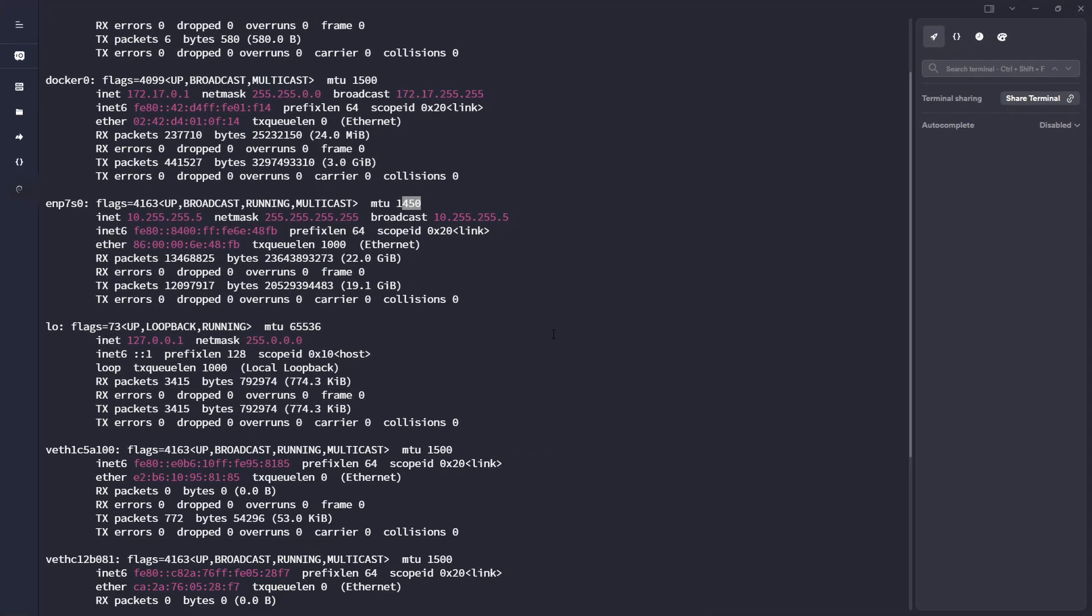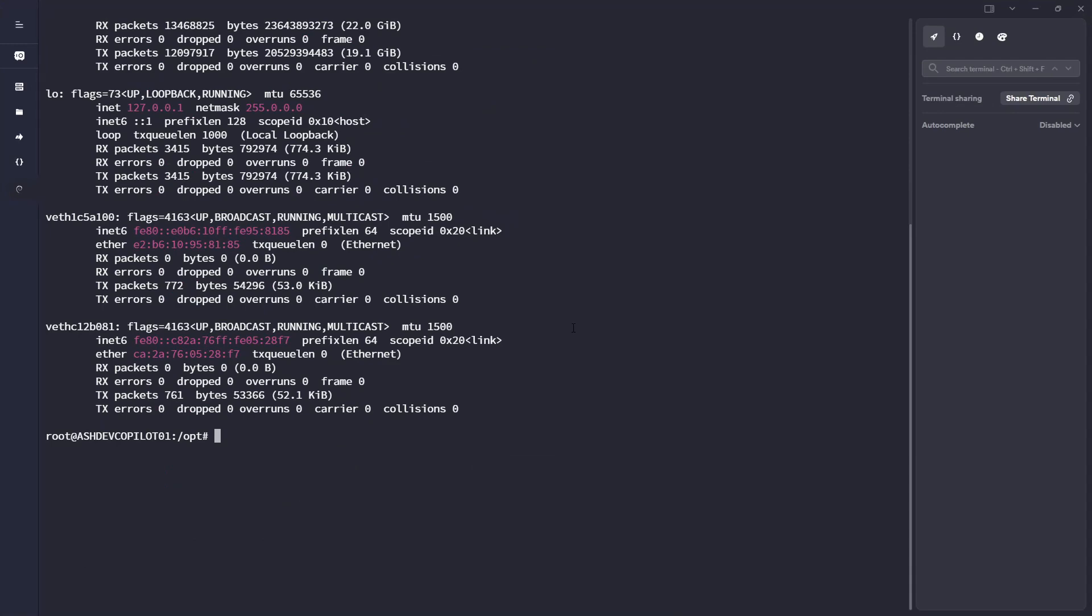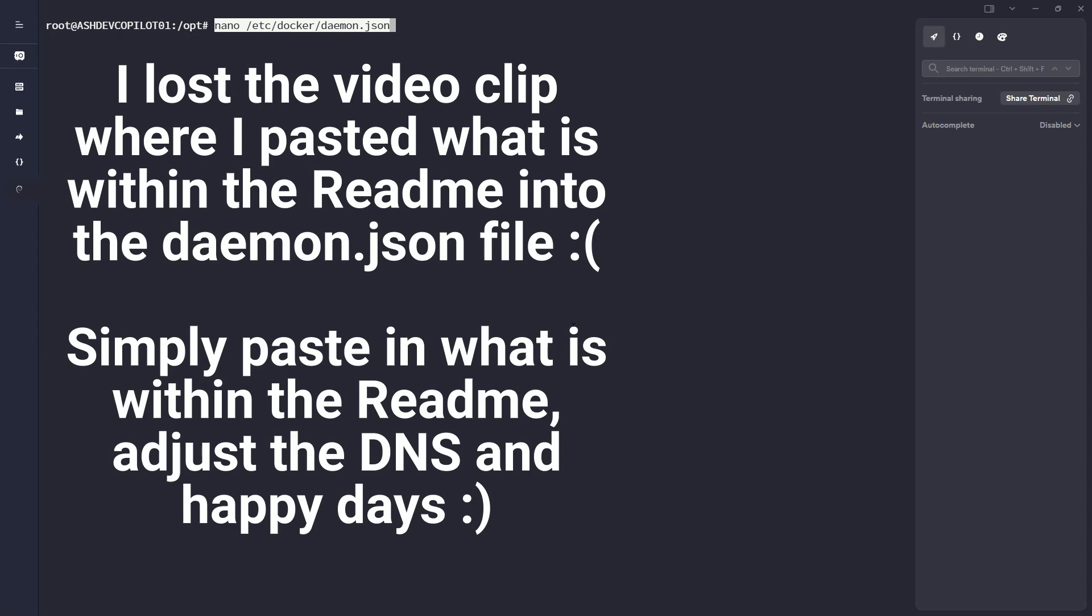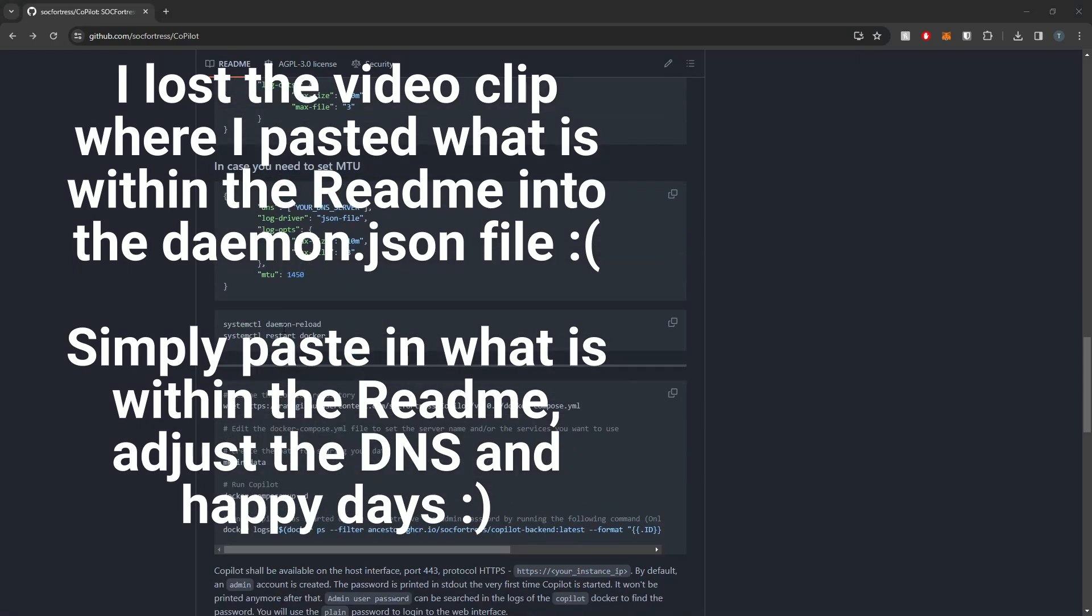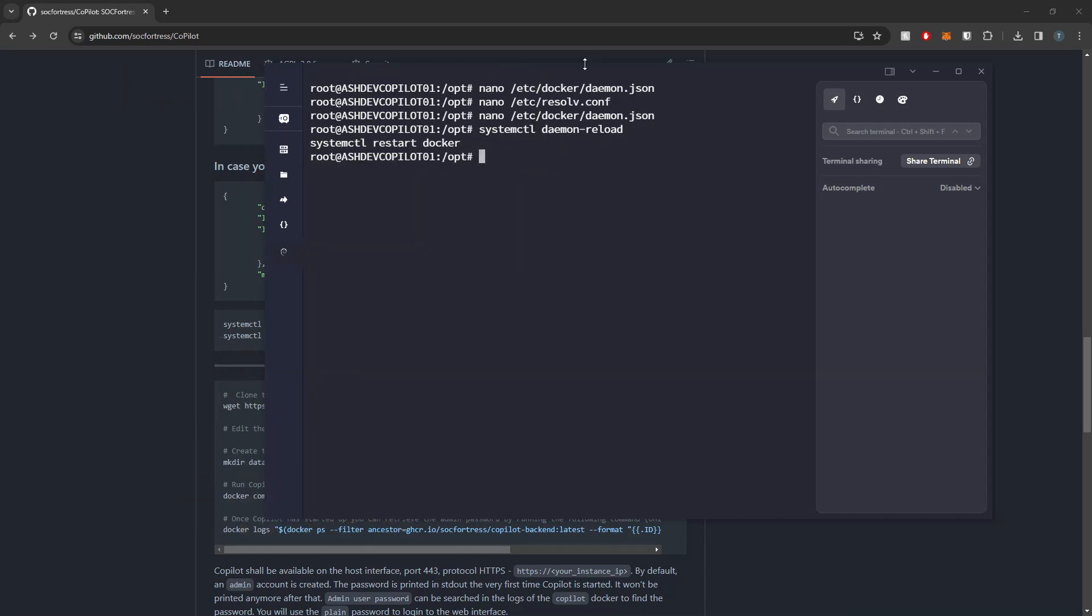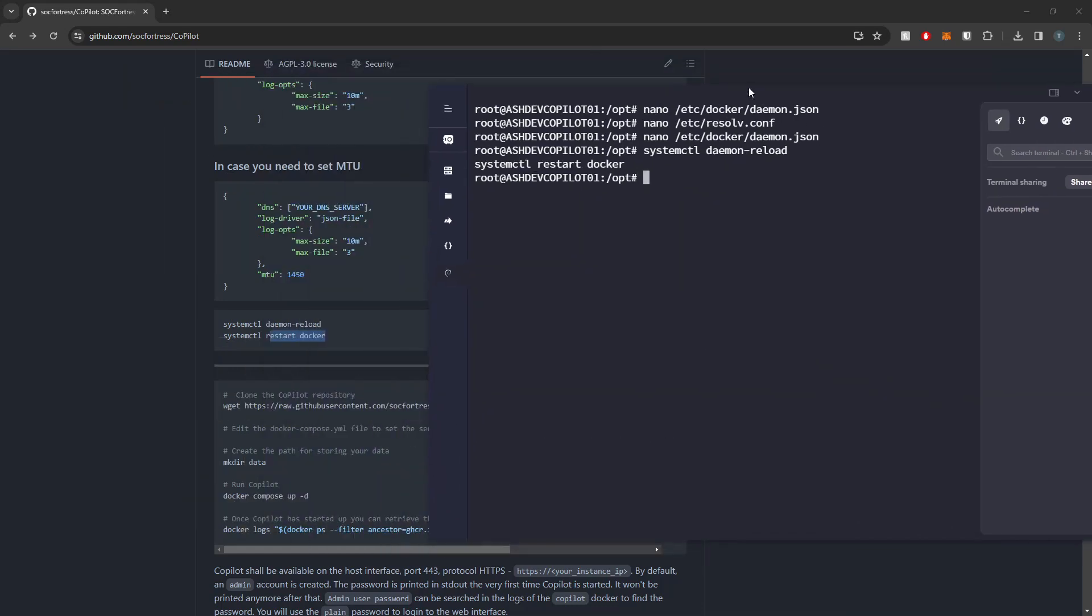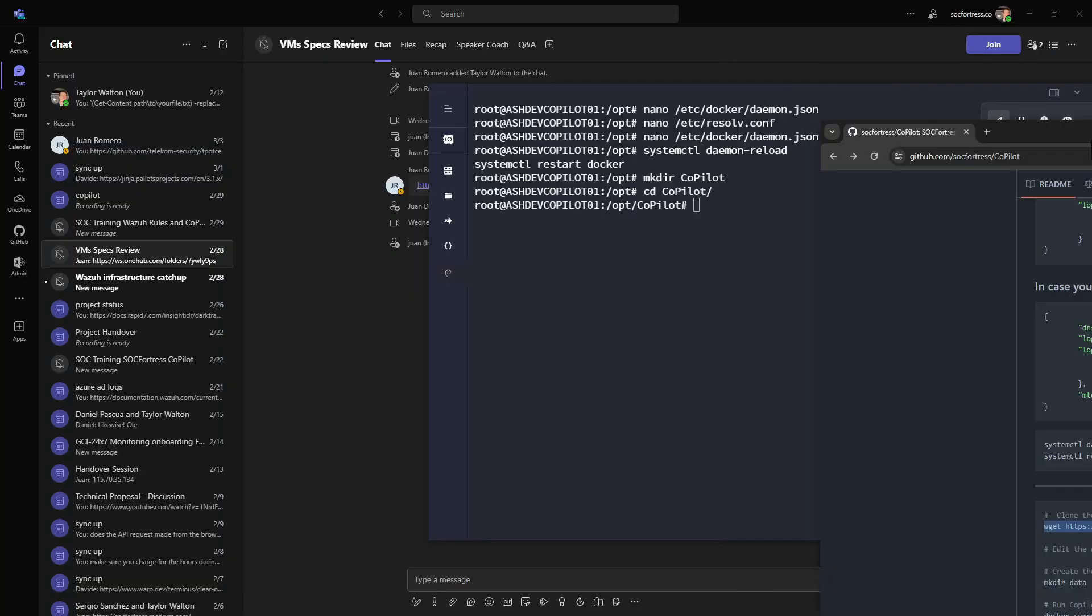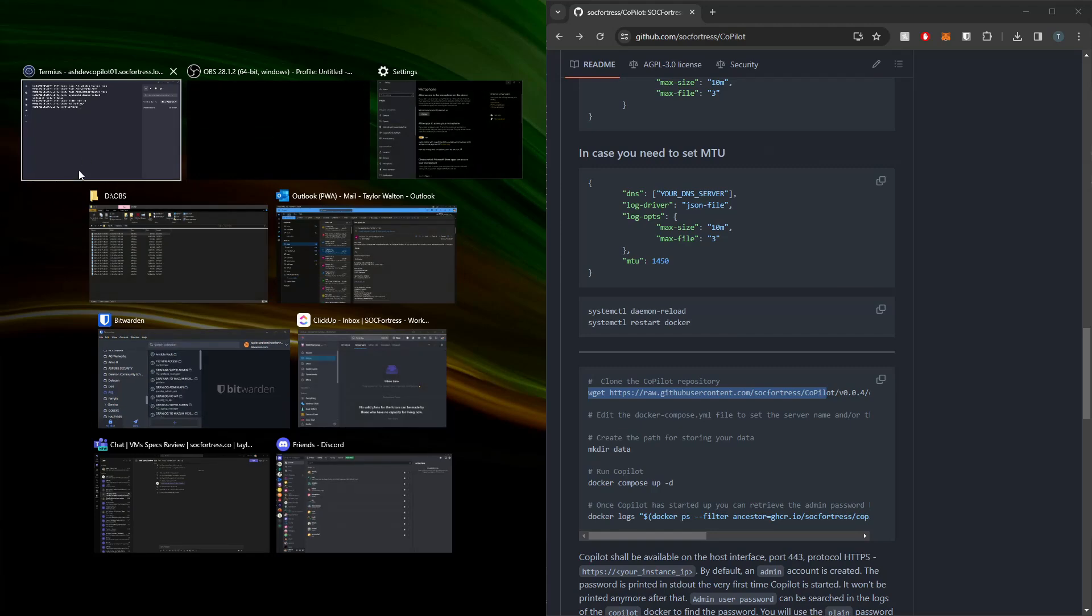So on my VM here that I'm going to be installing Copilot on, I'm going to go ahead and run a daemon reload and restart the Docker service. And then once this restarts and comes back to me, we will then be ready to actually install Copilot. So I'm going to first make a directory here just within the opt folder. I'm just going to call it Copilot, and then I'm going to cd into that directory and then follow the steps that we have down here below.